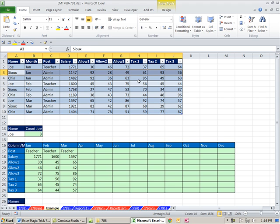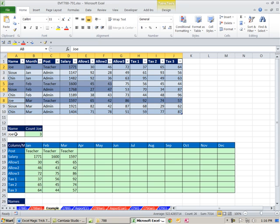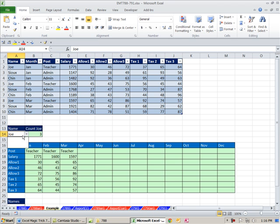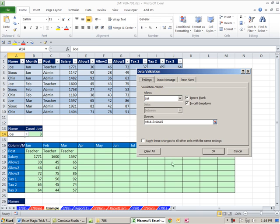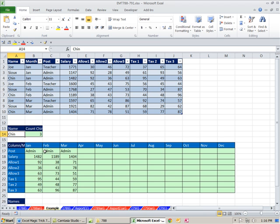Whatever data they have, they need to take all the Joes and put it in a table like this so that they can print it out. What we want to be able to do is simply change it to Chin here and have the report change.